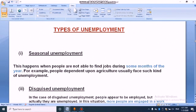The first one is seasonal unemployment. As the name indicates, this happens when people are not able to find any jobs during some months of the year.